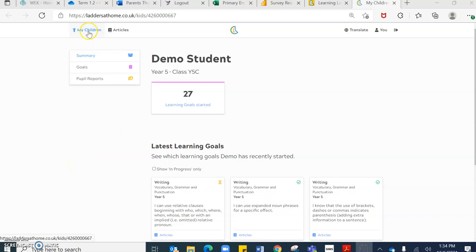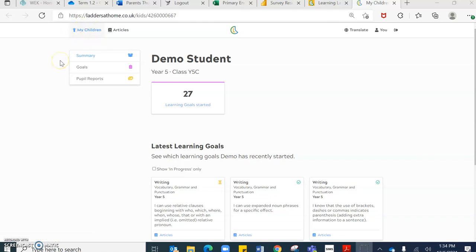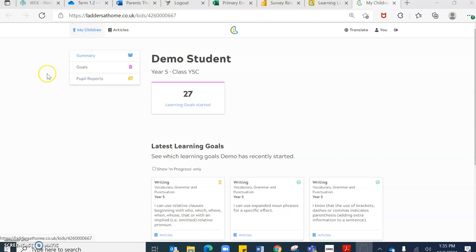You can see at the top on the left hand side, it says my children. If you press this icon, you can then fluctuate between the students, your children at home. So if you have a child in year one and year three and year six per se, you can click here and you can select which child you would like to look at.